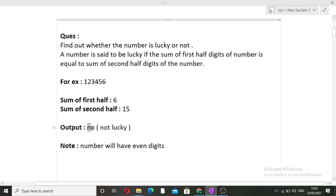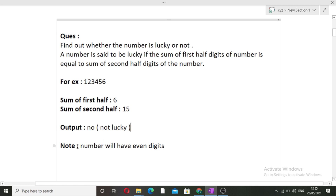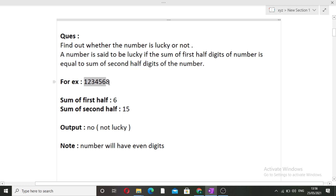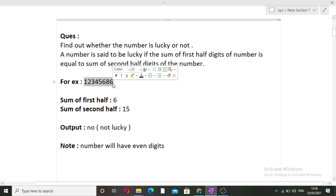It means that this number is not lucky, so in the output we will simply print 'No', that is not lucky. If these two sums were equal, then we would have printed 'Yes', that is this number is lucky. There is one note given in this question: the number will always have even digits. So the input number can't have 7 digits — it cannot have an odd number of digits. It will only have an even number of digits.